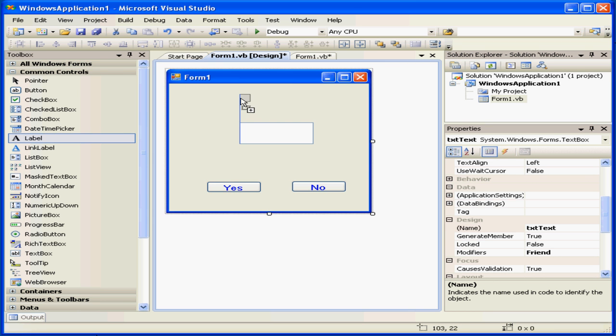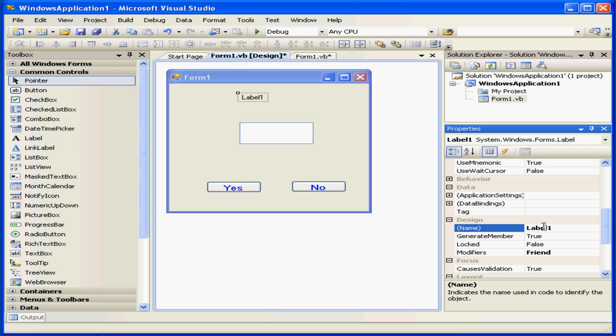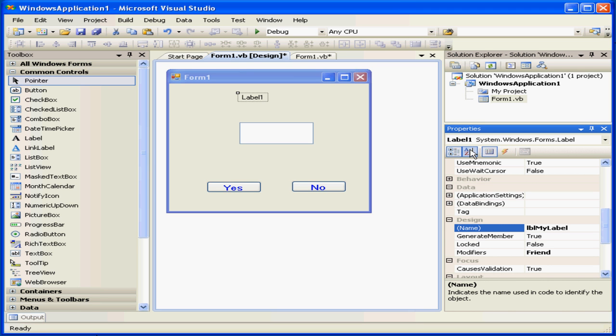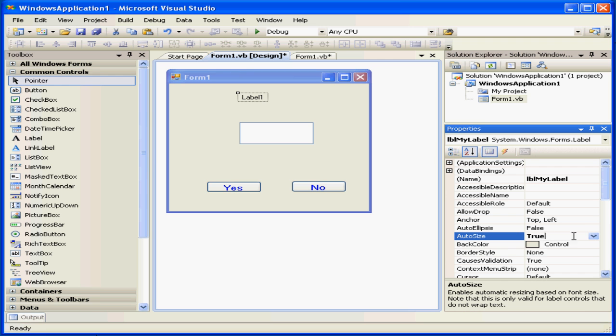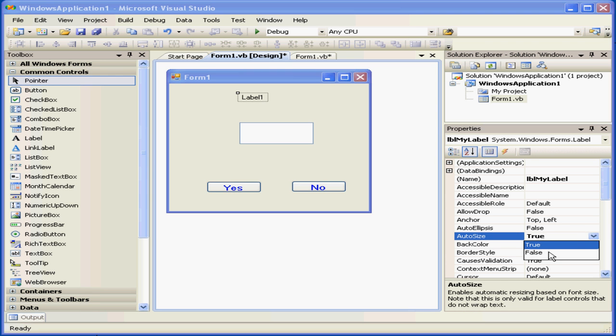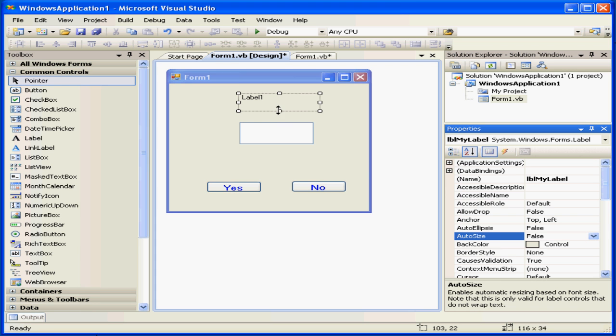Now let's take a look at the label control. Once again, we'll rename our label with the common prefix, lbl. MyLabel. As you see, the label doesn't have handles. The reason for this is that the autosize property is set to true. Let me change it to false. Now I can resize my label.